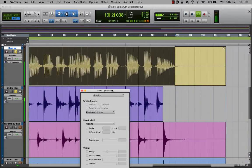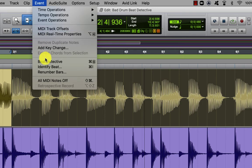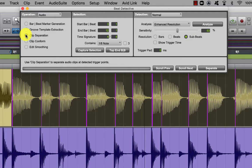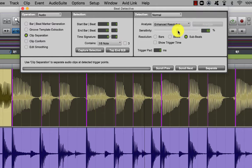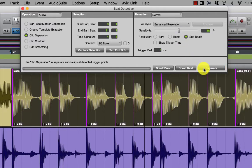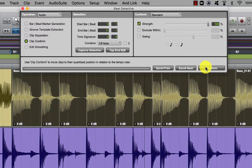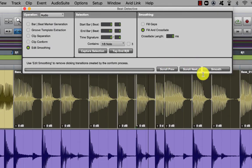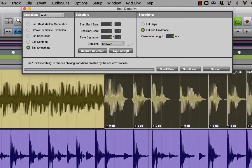So let's try Beat Detective. Go up to Events, choose Beat Detective — we already have the bass part highlighted. Choose Clip Separation, then Capture Selection, 8th notes. Analyze. You might need to move the sensitivity around a little bit to get all the transients. Then choose Separate, then Clip Conform. Leave the strength at 100%, and then Edit Smoothing — Fill and Crossfade. Voila!